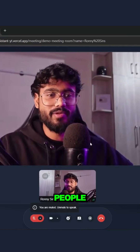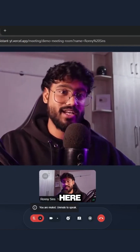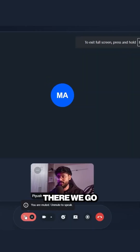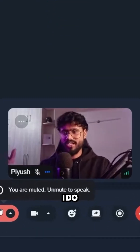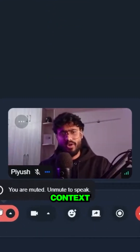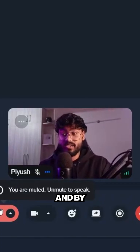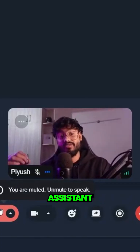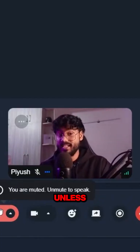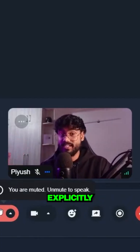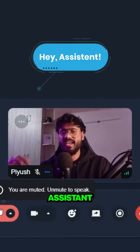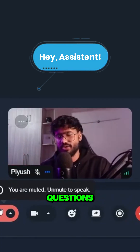Similar to this, more people can join over here as well. Our meeting assistant has joined. I'll set some context over here. By the way, this meeting assistant won't speak unless we explicitly say 'hey assistant' and then ask some questions.